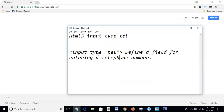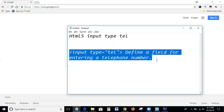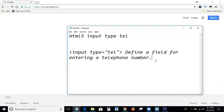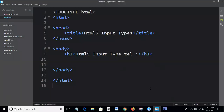So guys, this is the input type equal to tel definition process. If any field is for entering a telephone number, we use input type equal to tel. This is the basic HTML code.